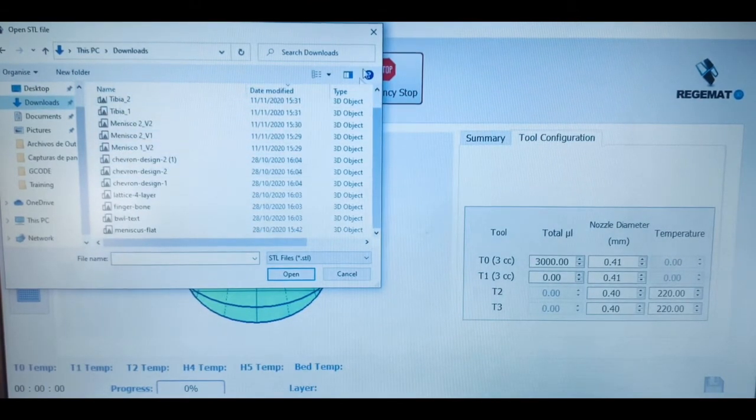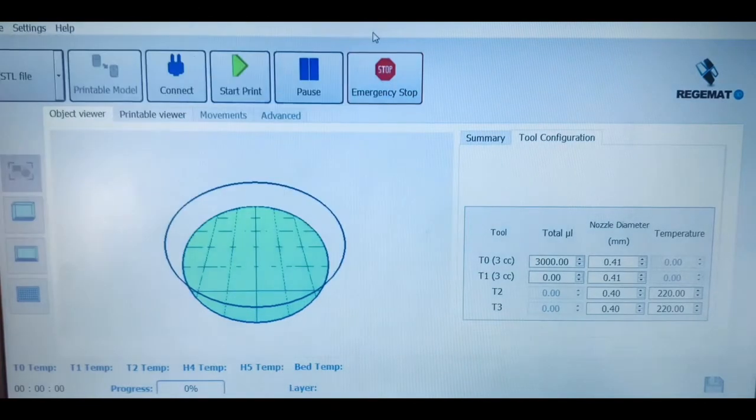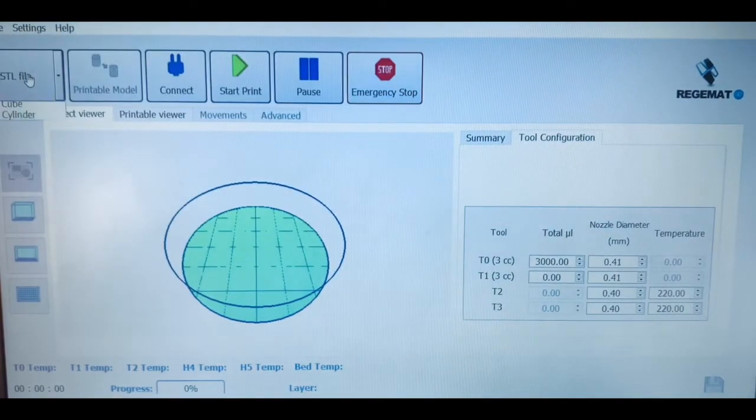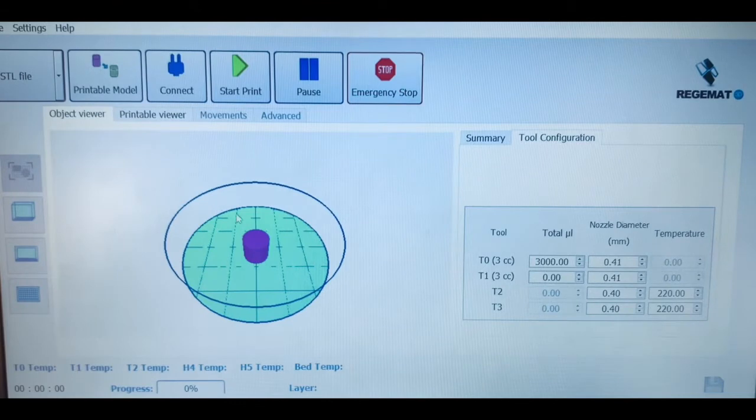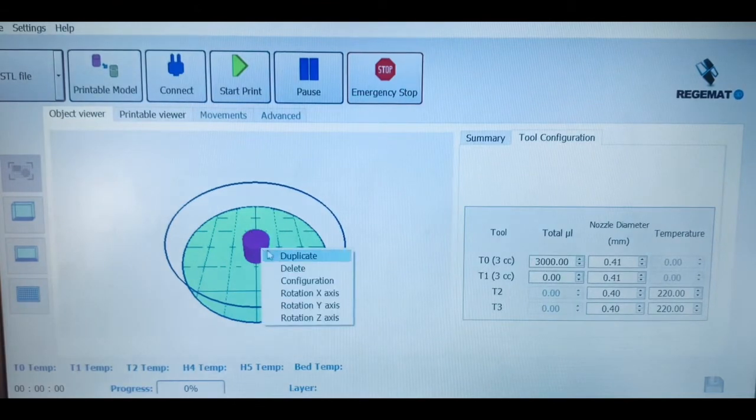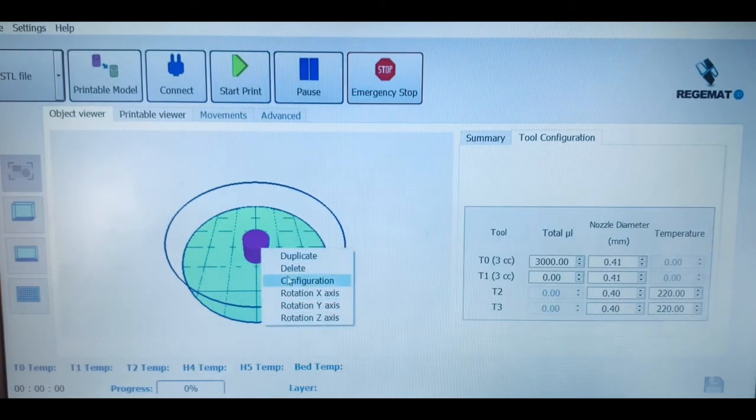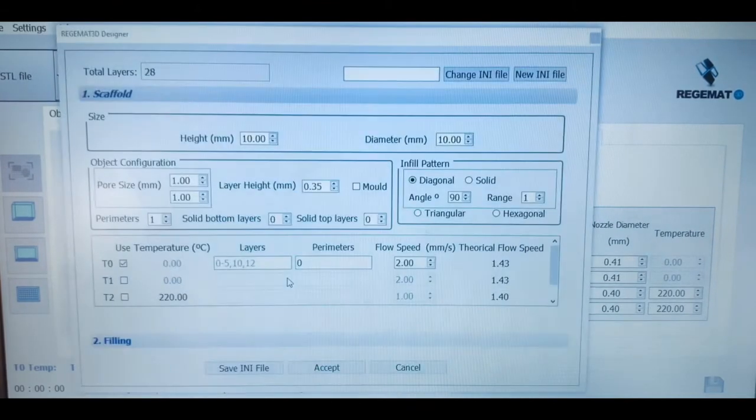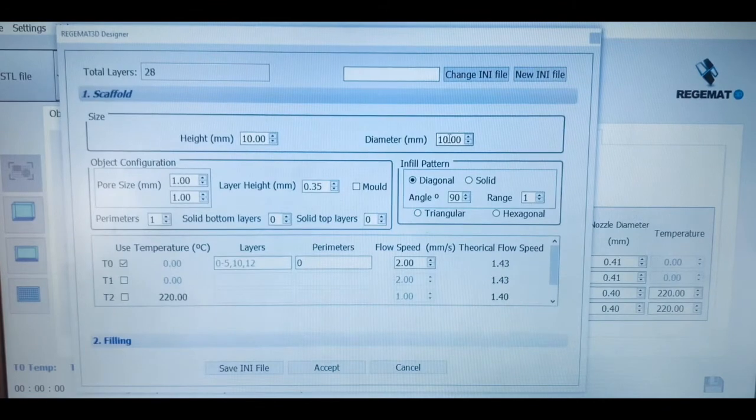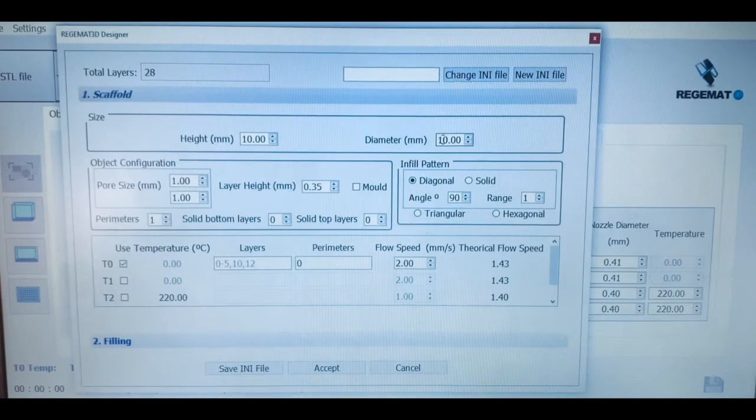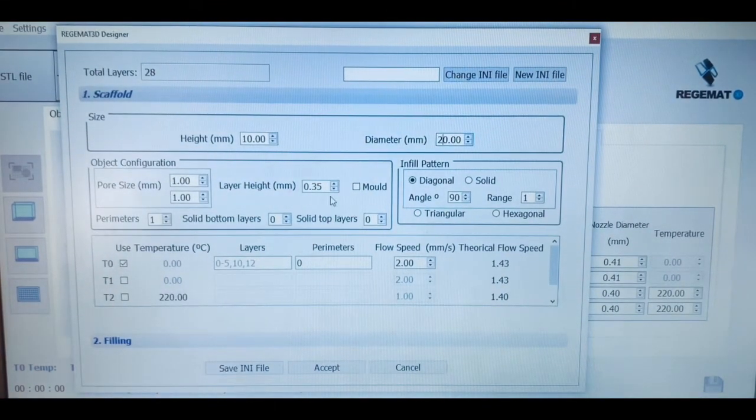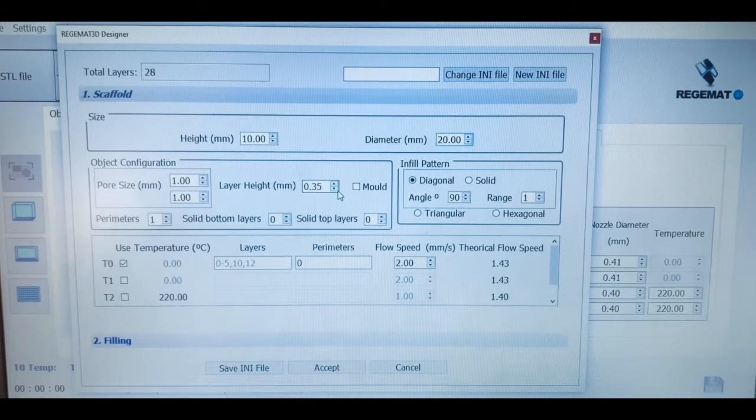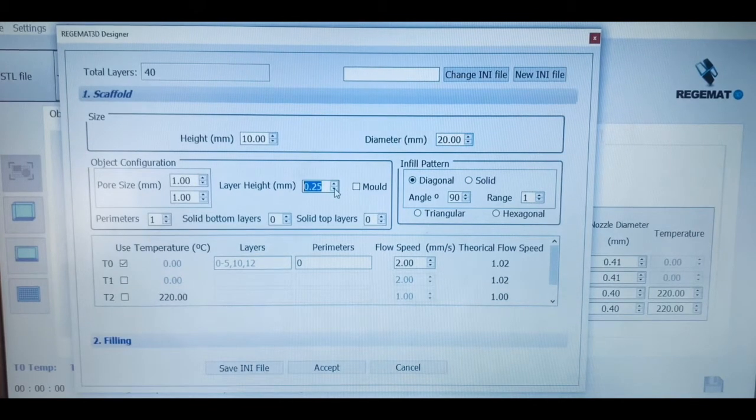Once we have selected the type of piece that we want to bioprint, we can fully configure it in terms of external settings and internal parameters. First, we can define the total number of layers by controlling the ratio between the total height of the piece and that for each of the layers.